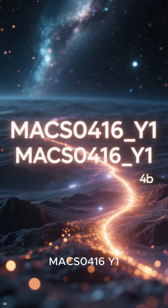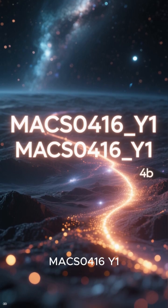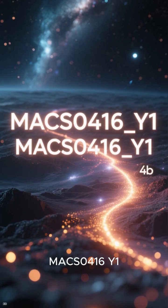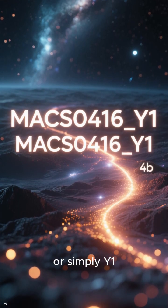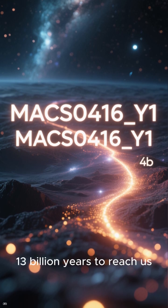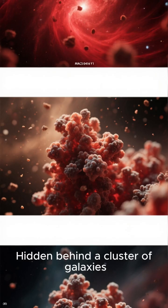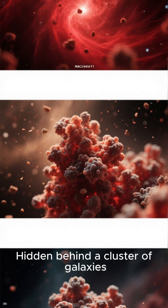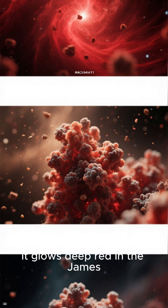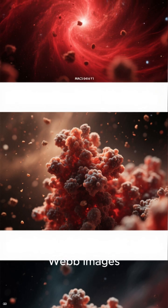It's called MACS0416_Y1, or simply Y1. Its light has traveled 13 billion years to reach us. Hidden behind a cluster of galaxies, it glows deep red in the James Webb images, lit by dust grains heated by newborn stars.